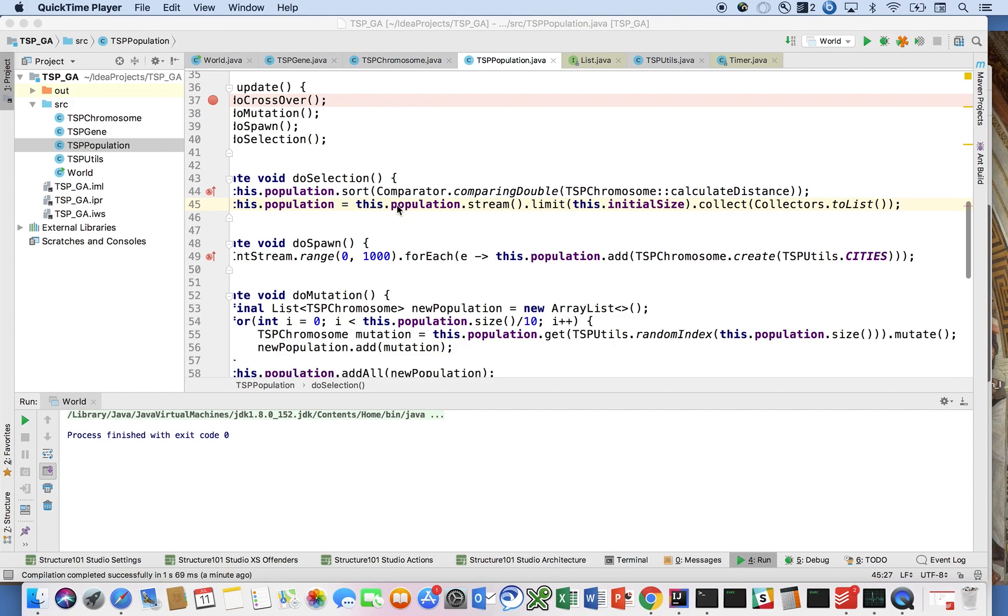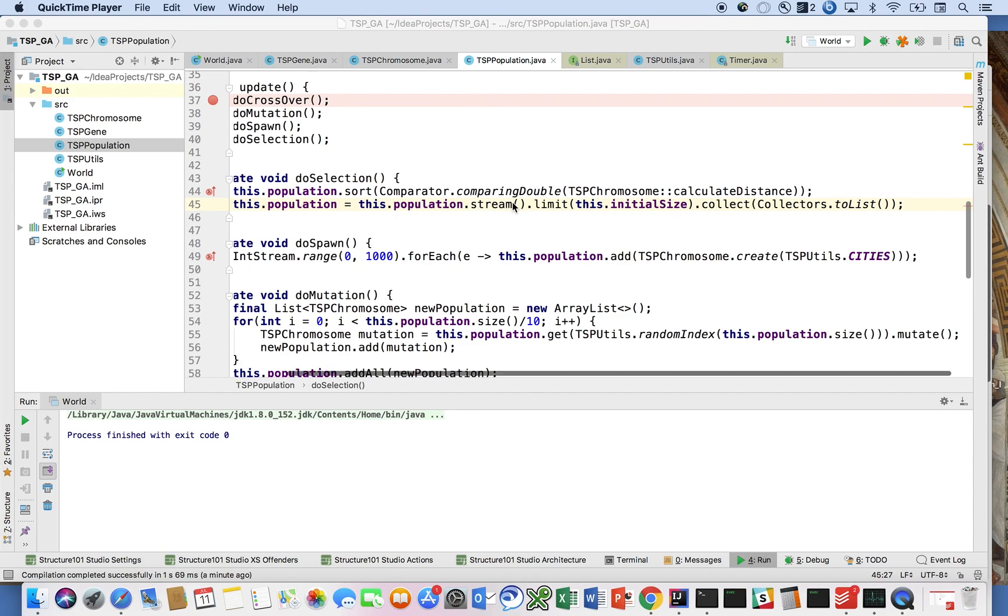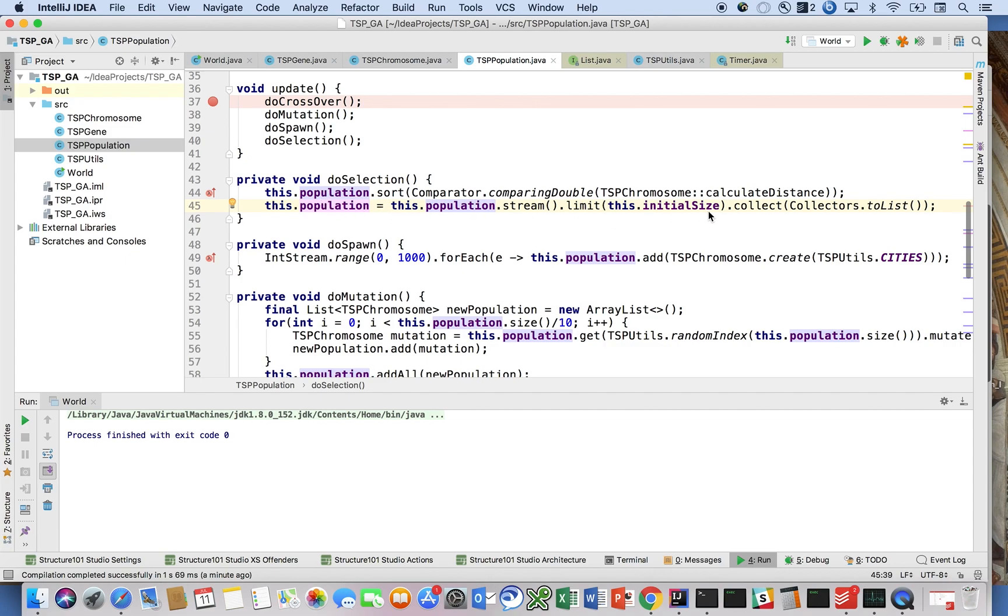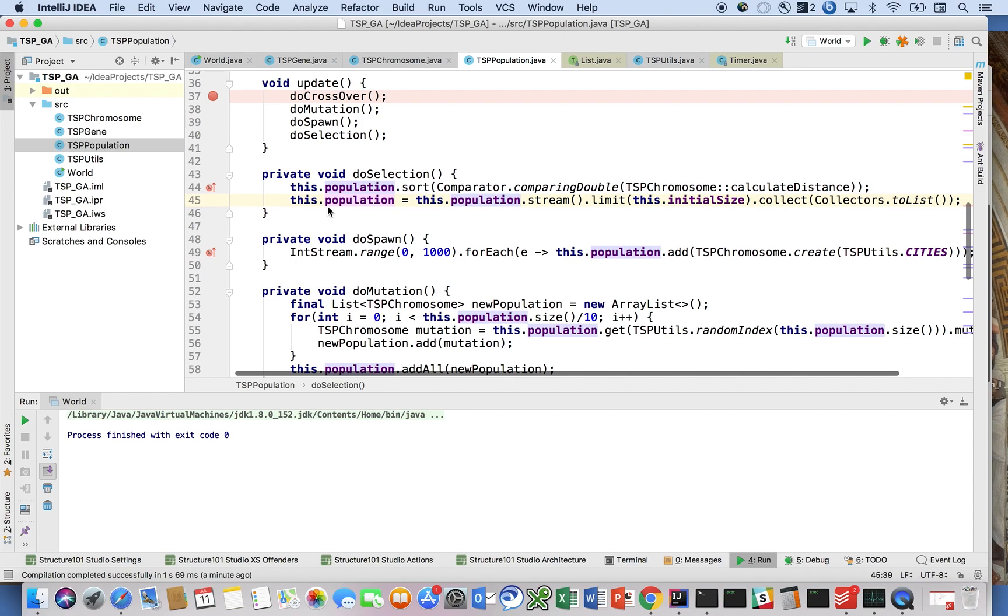Here we said this.population.stream.limit to the initial size and then collect into a list. We need to actually assign that list back to our population in order to do that.